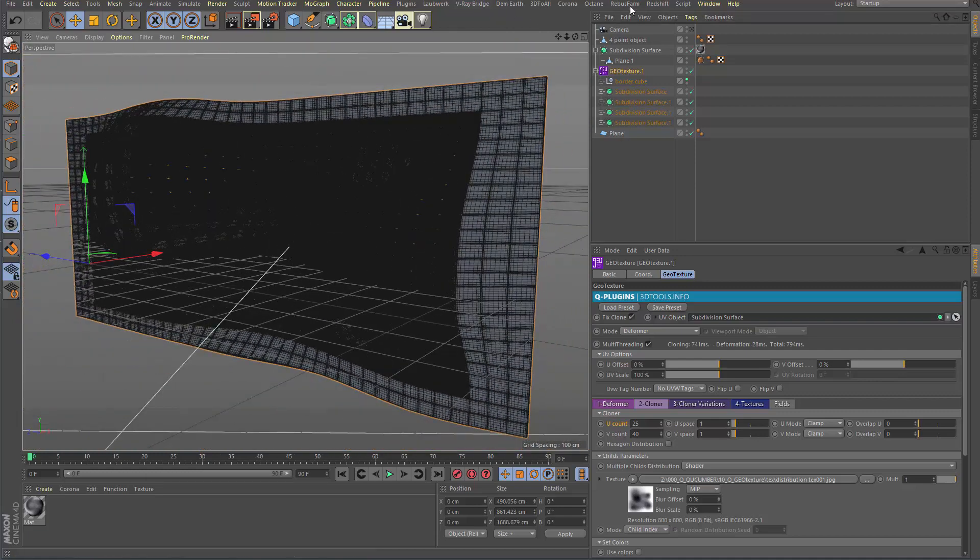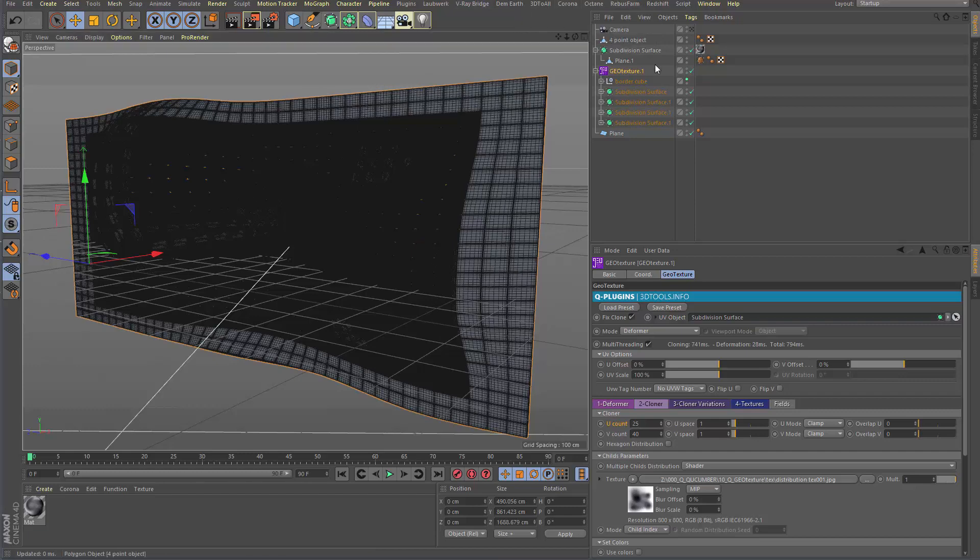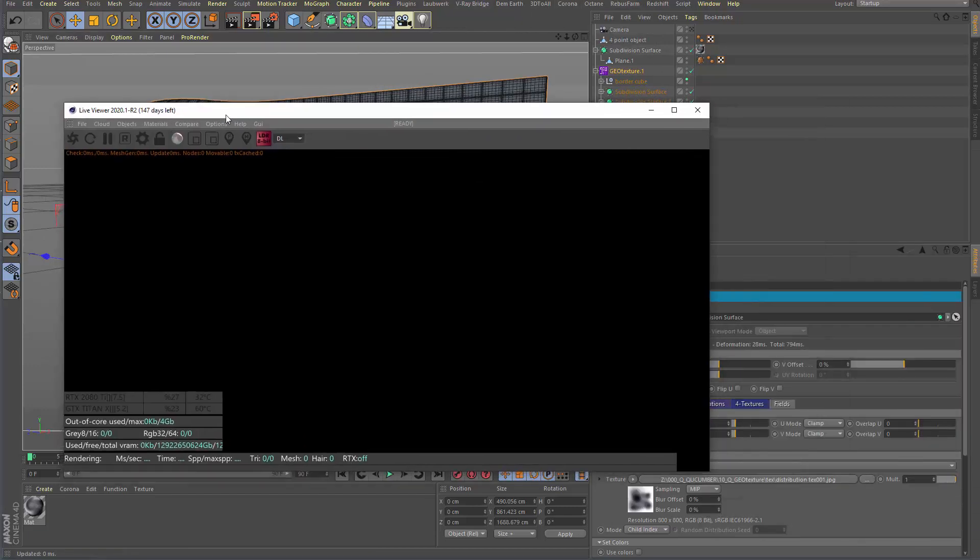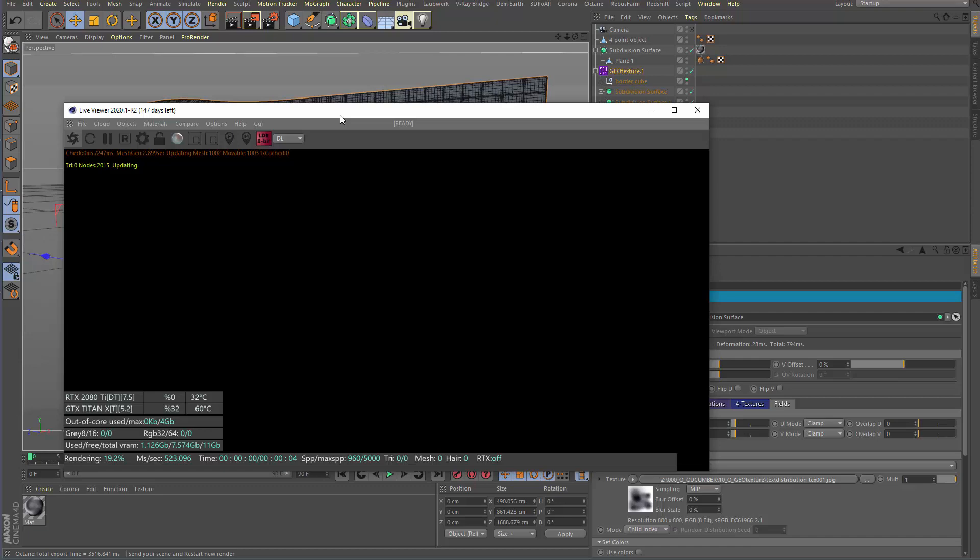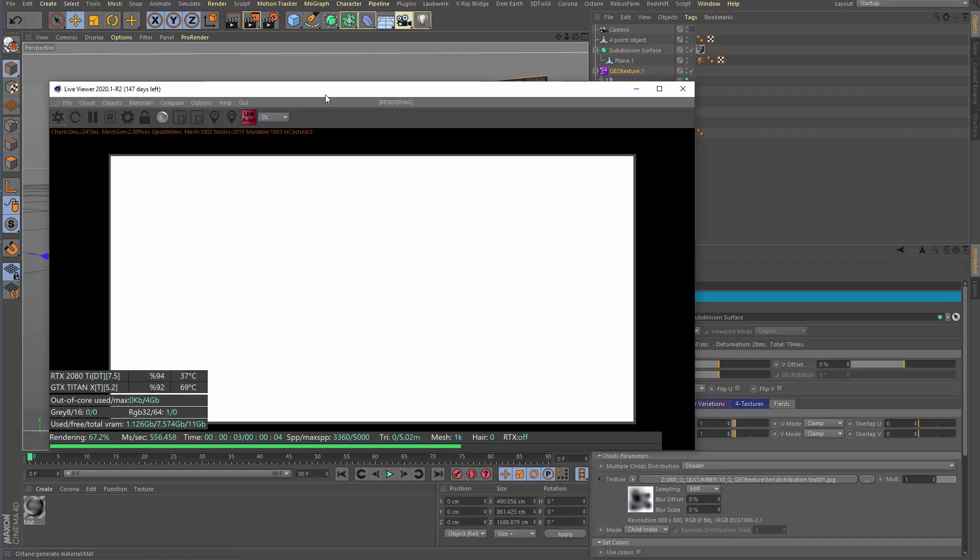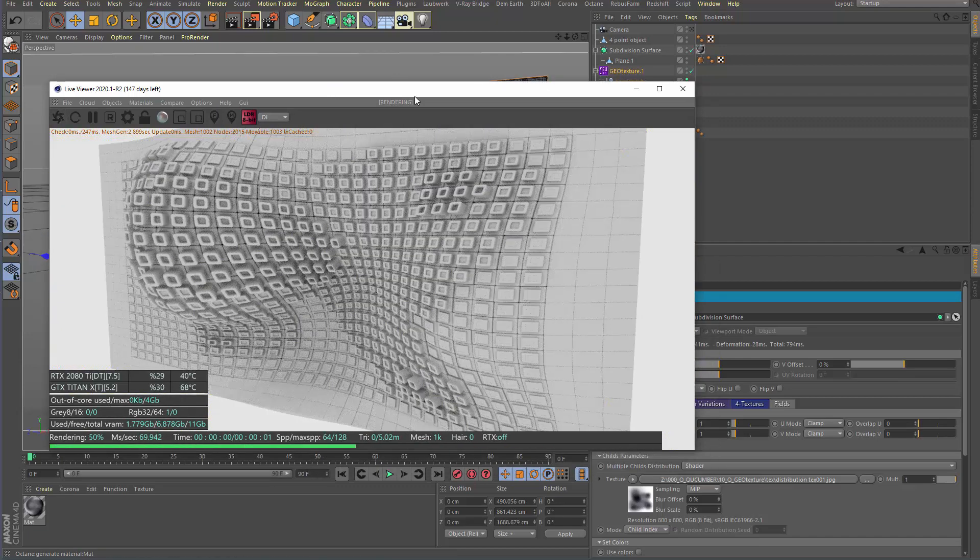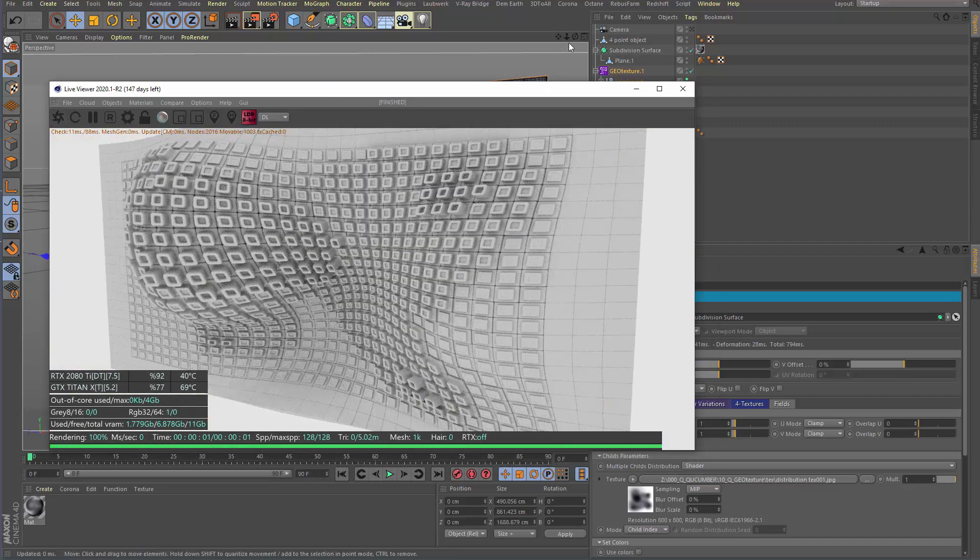And let's see the live render window from Octane. Equates the geometry. And here it is.